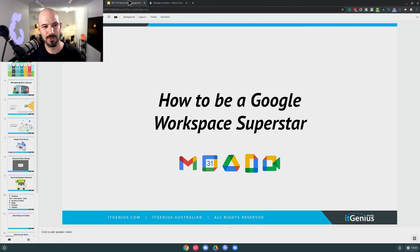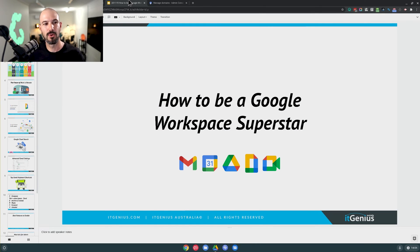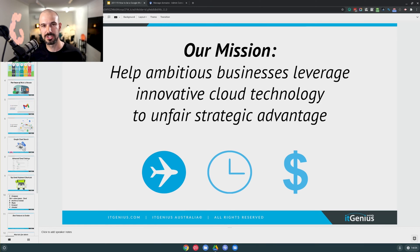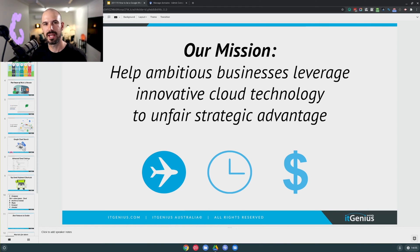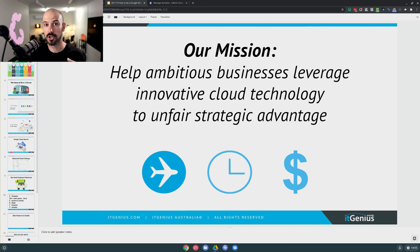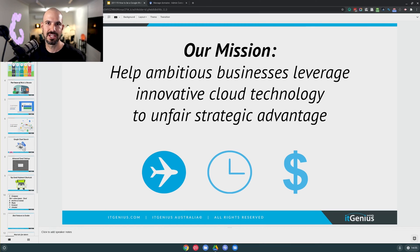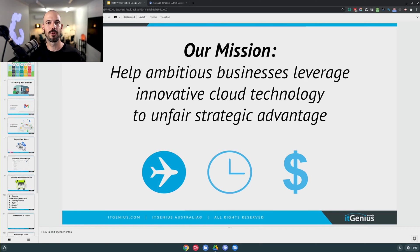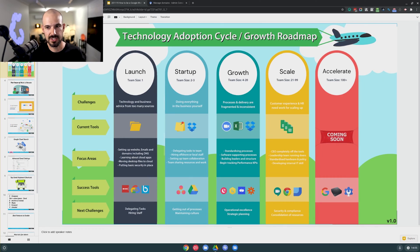We're here today to talk about how to be a Google Workspace superstar. If you don't know who we are, we are IT Genius — we're a small business consultancy. We help small and medium sized businesses to grow and to prosper and to play a bigger game, and we do that with a really solid technology strategy. We believe that businesses that have a technology strategy in place can have an unfair advantage in the marketplace. We help small and medium sized businesses to be technology led companies, so you can really outstrip the legacy operators in your industry.